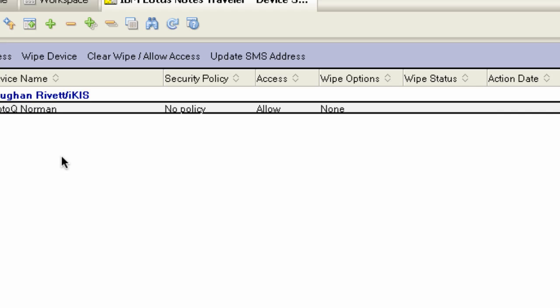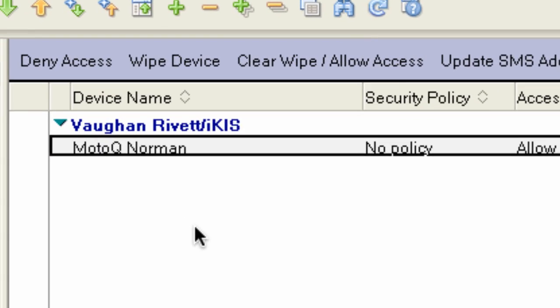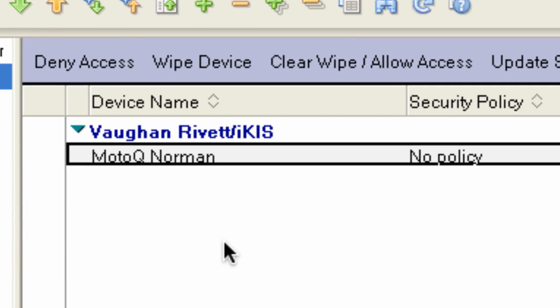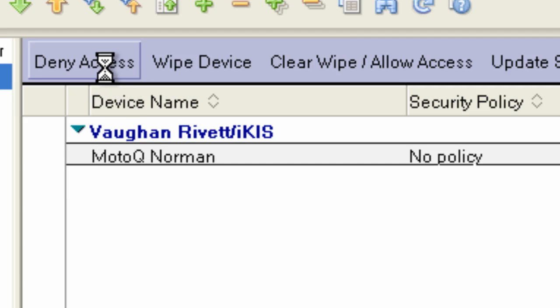I've shown some videos using Domino console commands for Lotus Traveller, such as deleting a user and resetting the data on their phone. This interface gives me a couple of other options — not the same as what I'm used to — but I can click on deny access.